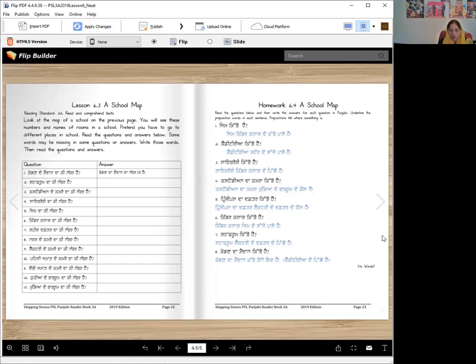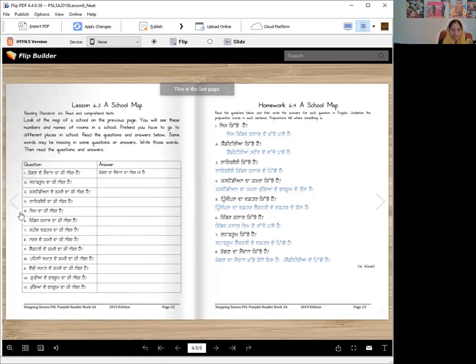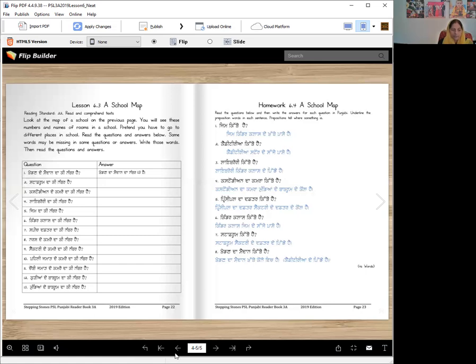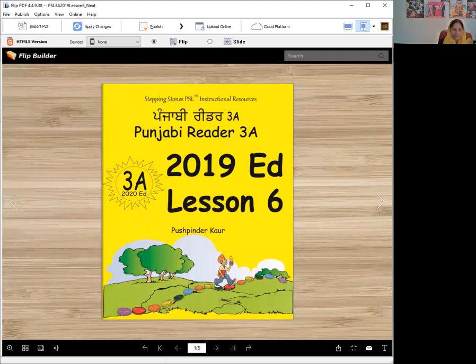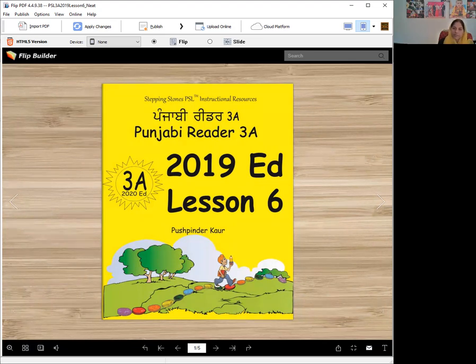So that's all for this lesson. Now you know how to ask for directions, how to tell directions, and you know some of the preposition words. Keep on working hard, do your homework, read the lesson again. See how many minutes you take to read. This lesson is pretty easy. Vahigurji Ka Khalsa, Vahigurji Ki Fateh.